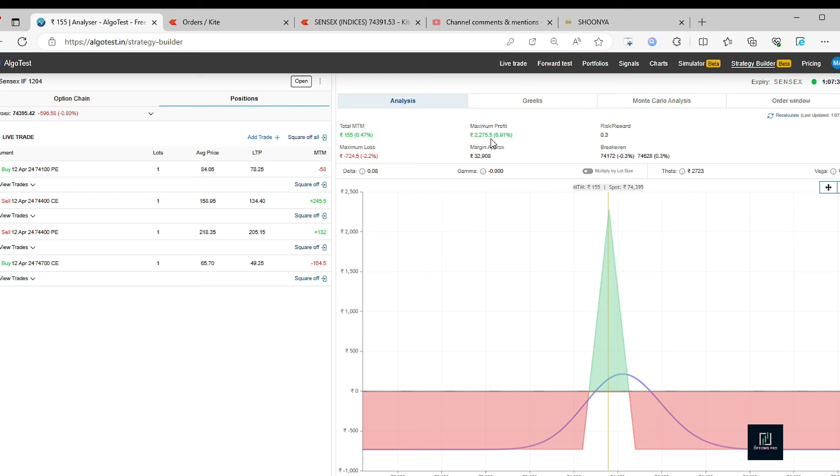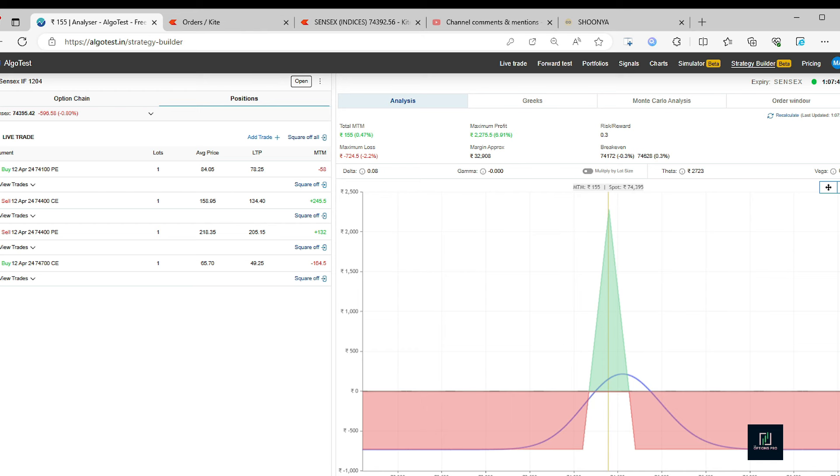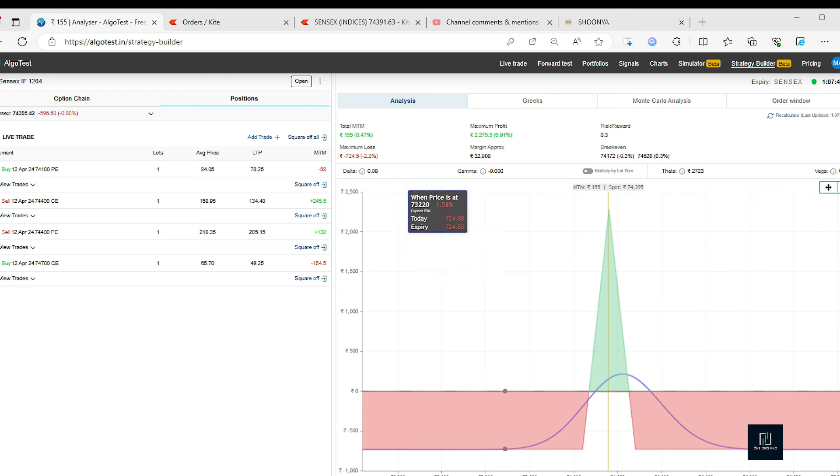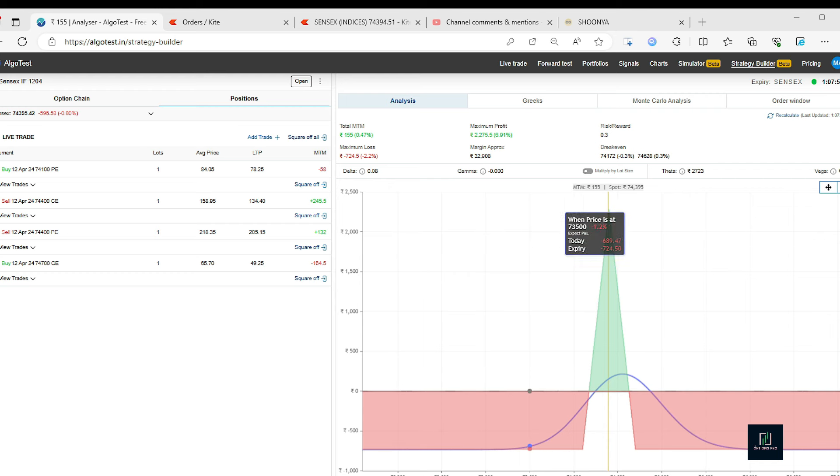Here we get a little bigger range actually, 172 to 628. So these two trades I have taken, and I have taken it manually again, but I've used the strategy builder option to take those trades. There is no other condition like I have not applied any other condition in this.